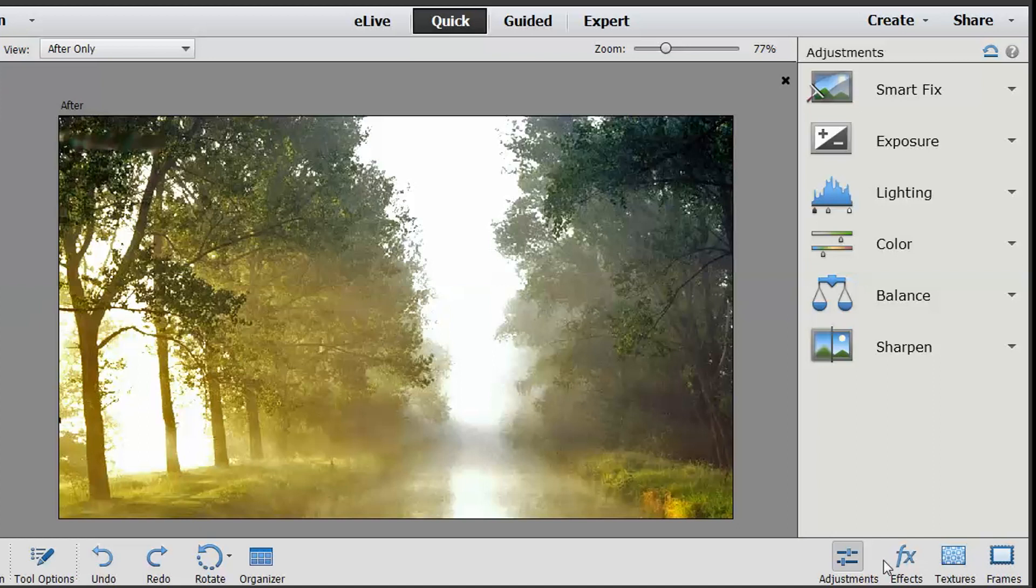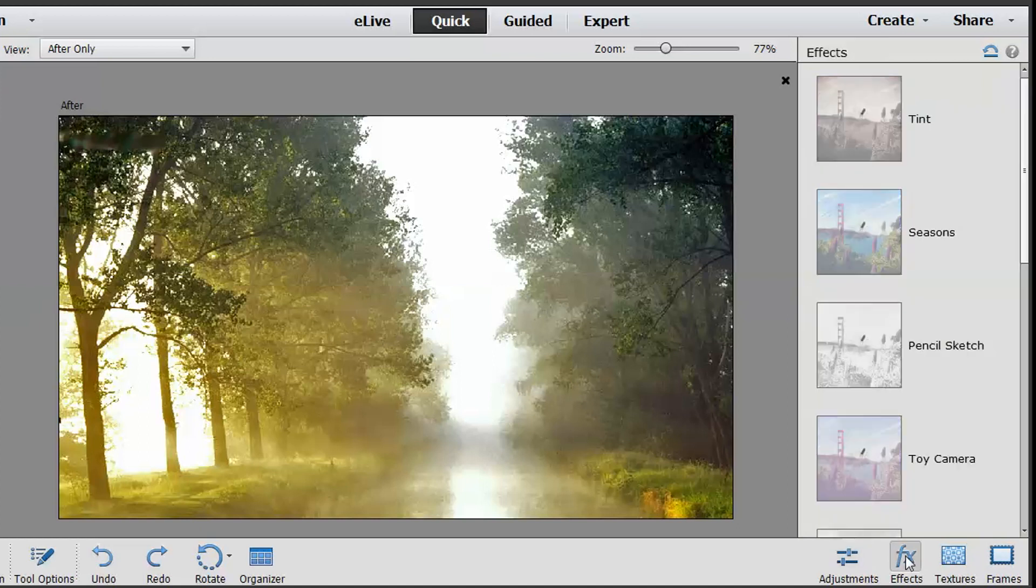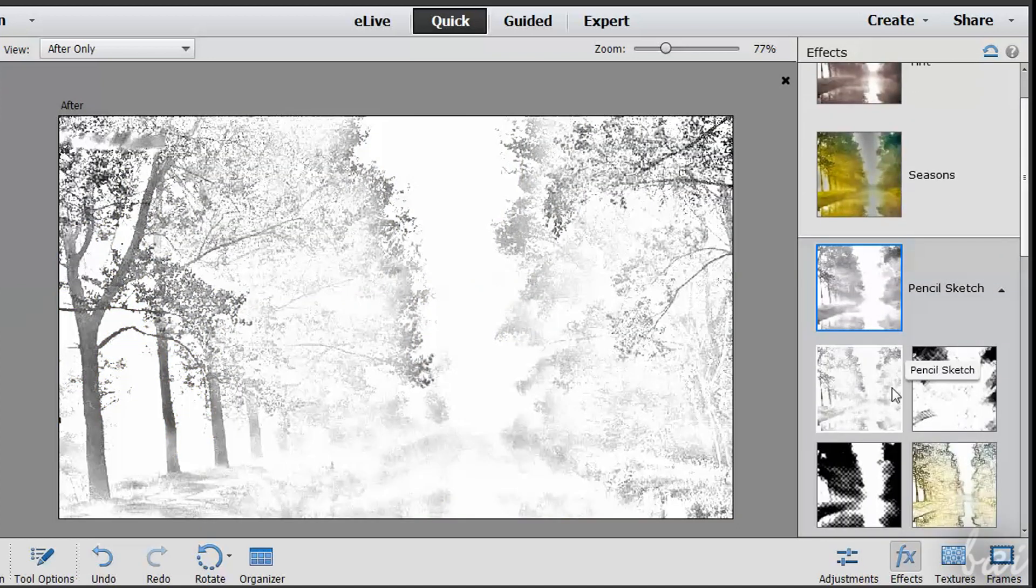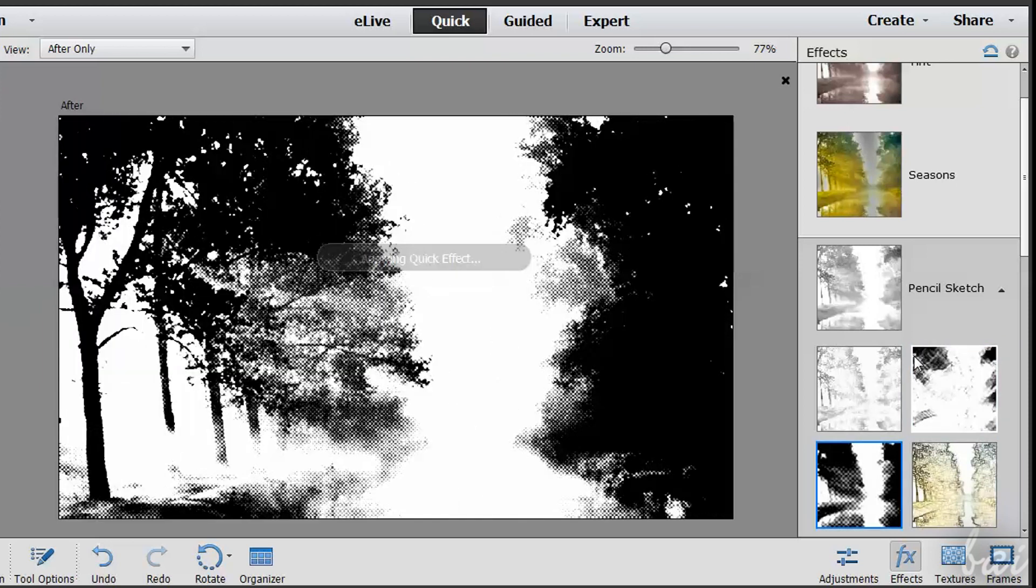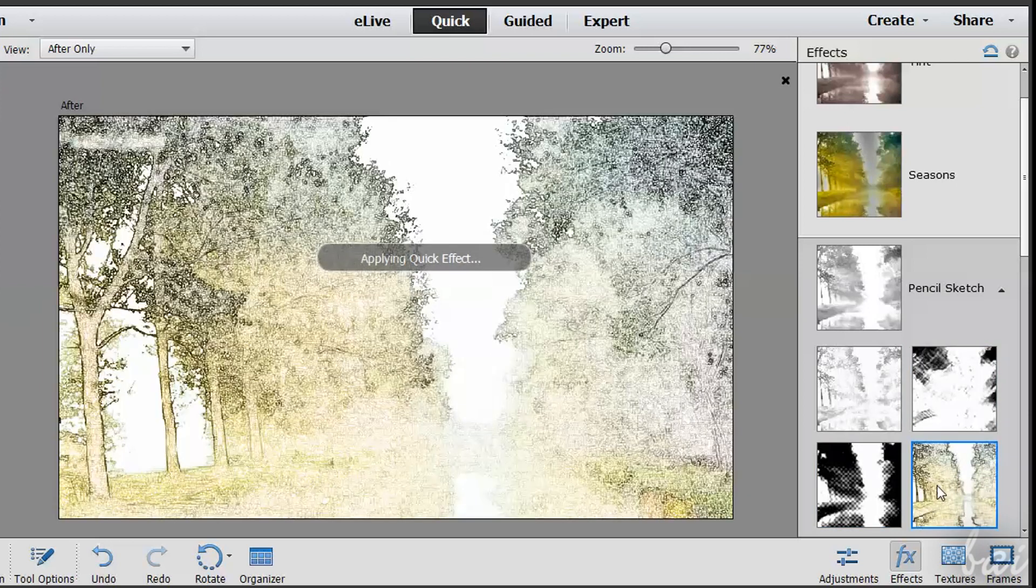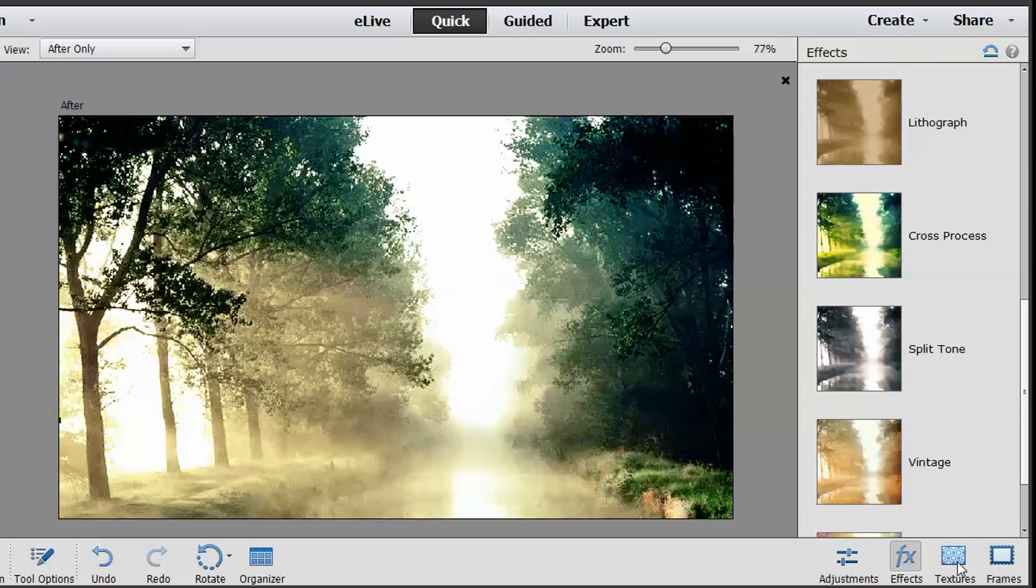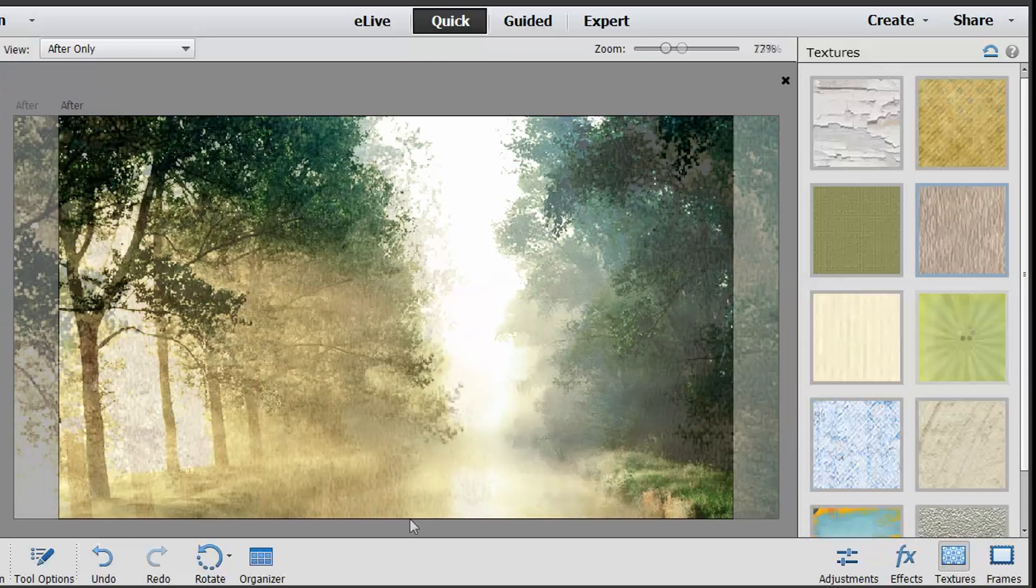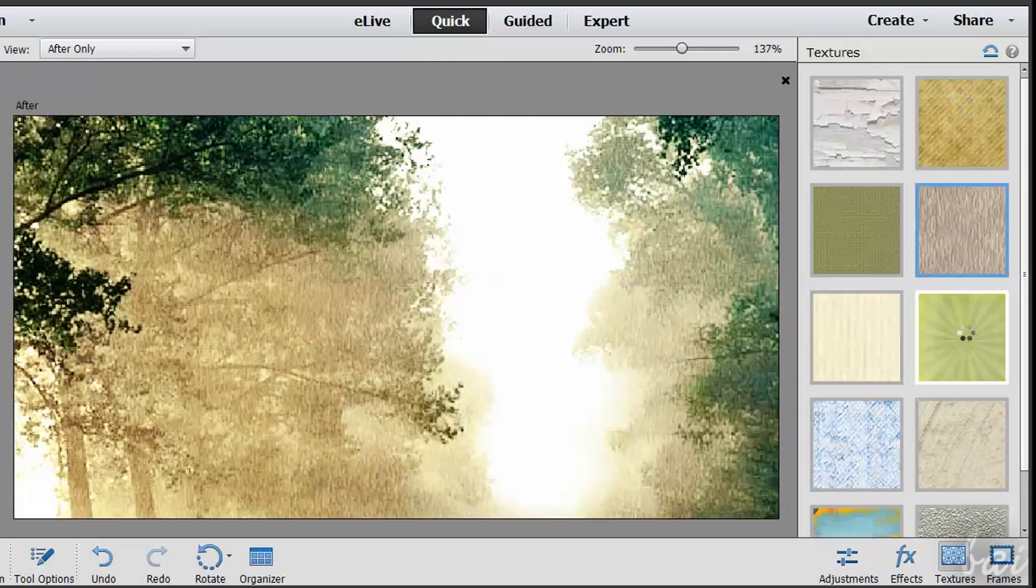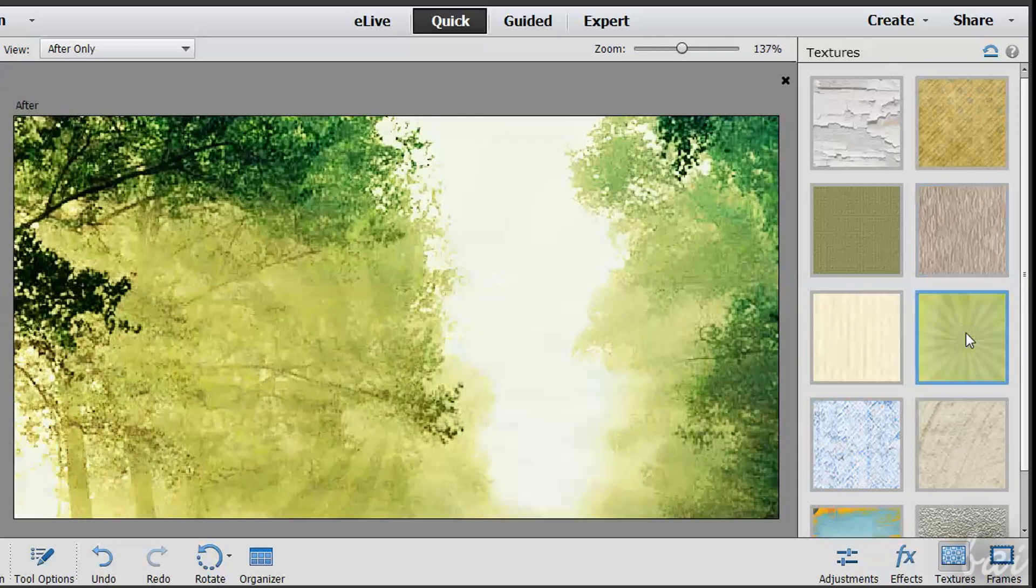You don't have just the Adjustments on the right. In the bottom right corner, you can select Effects to apply ready-made effects on the photo. Just select one. You can also add Textures and Frames. Check them.